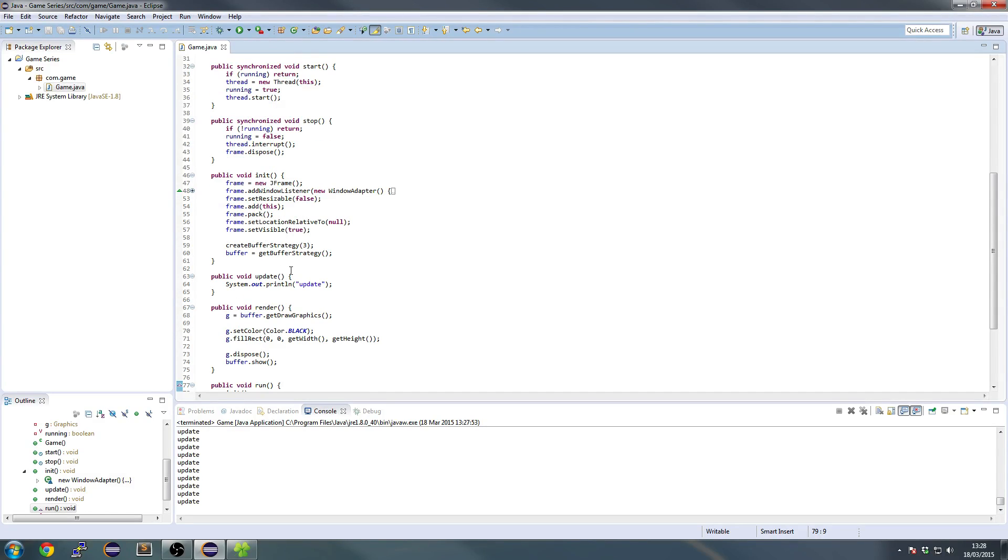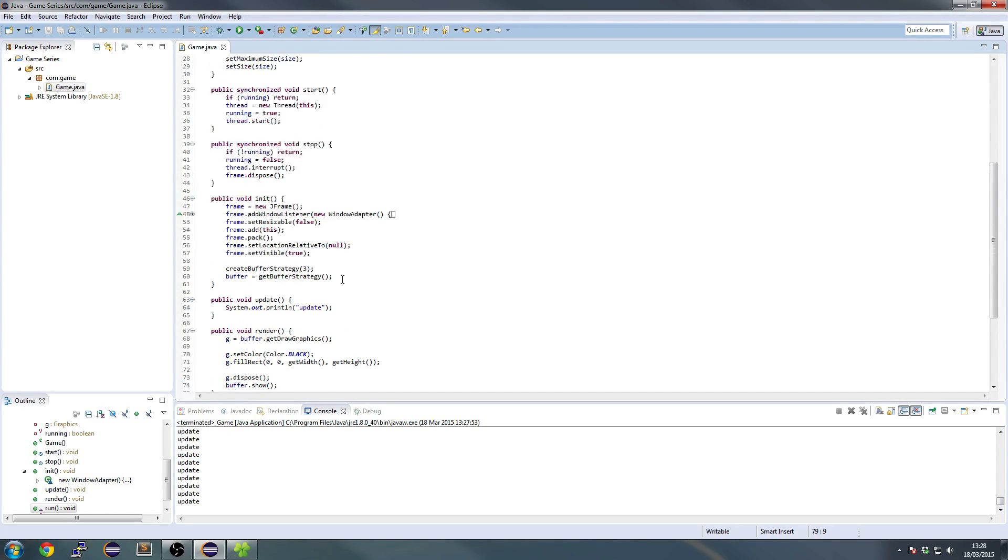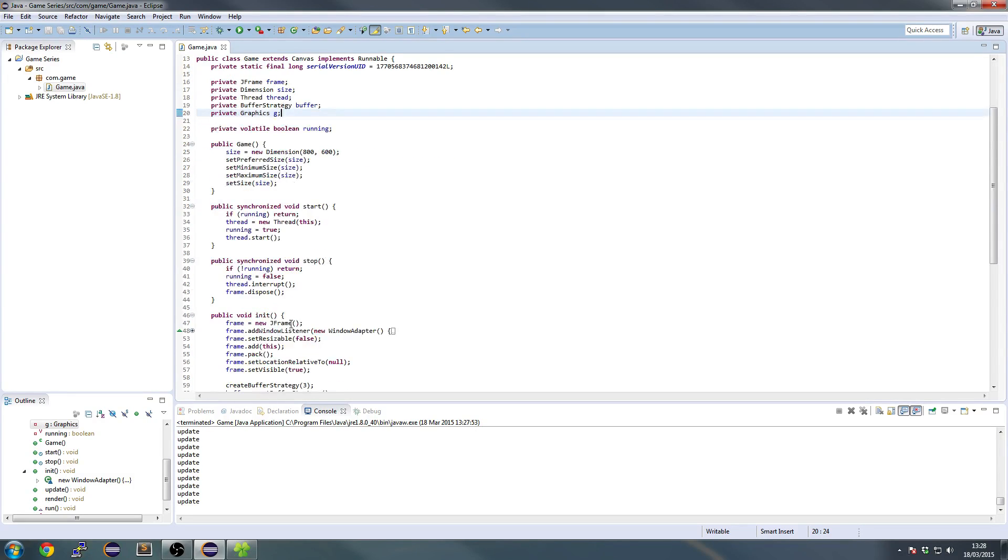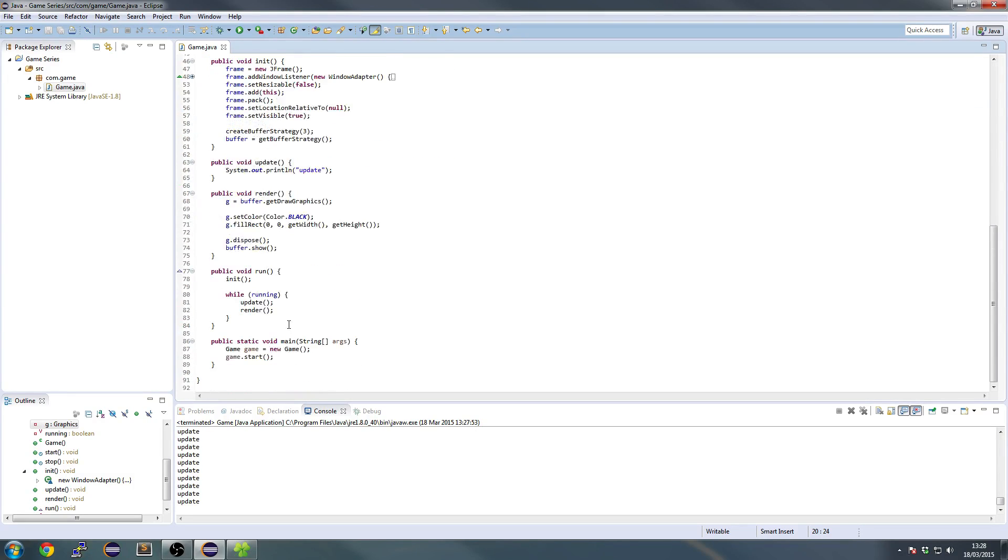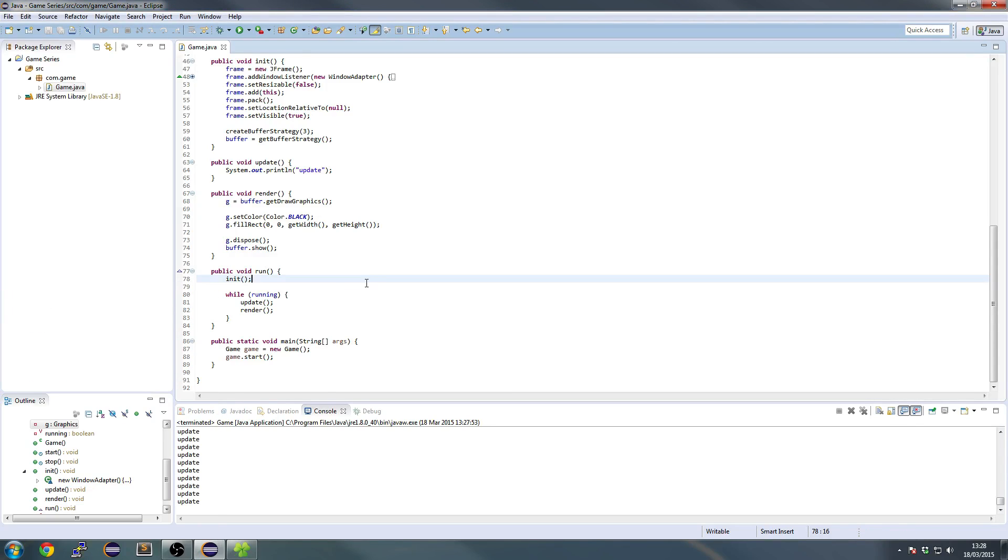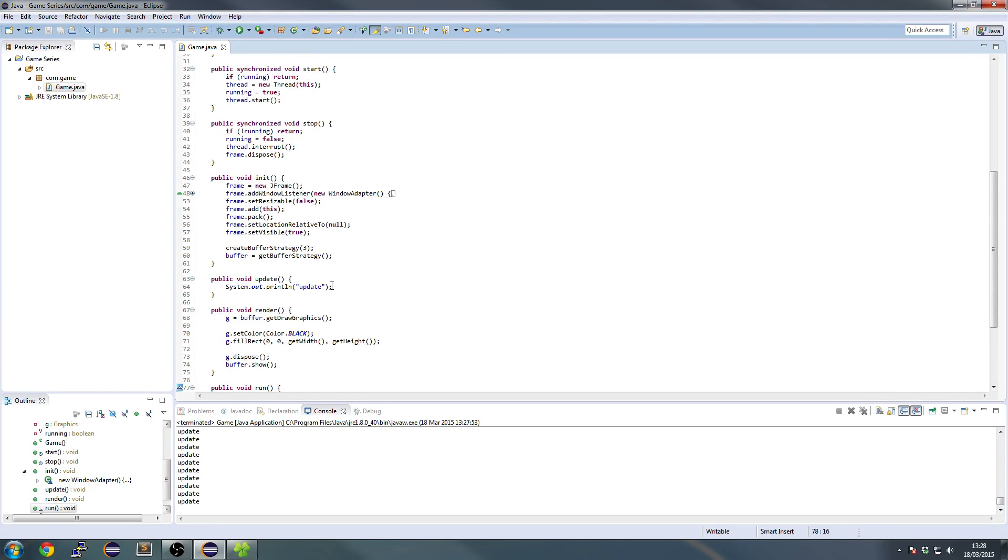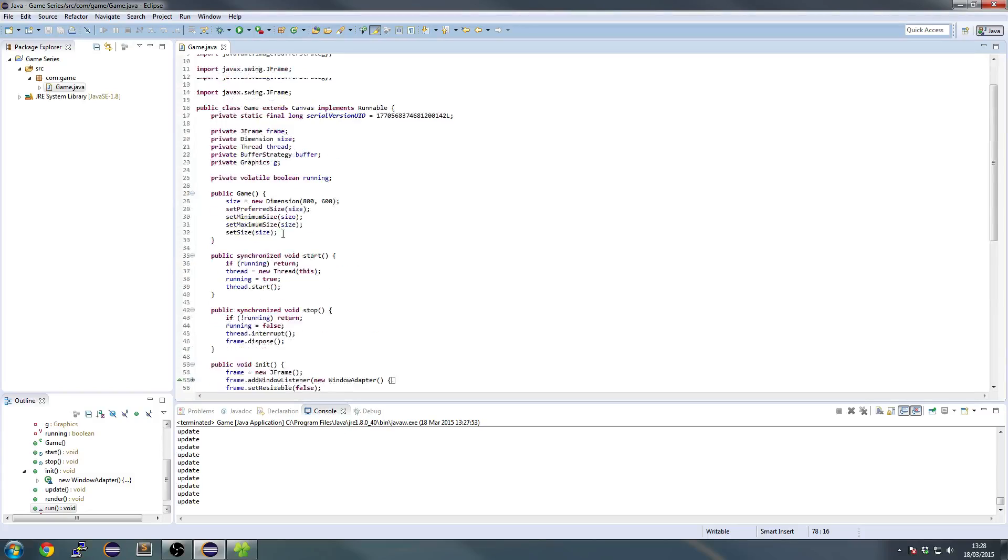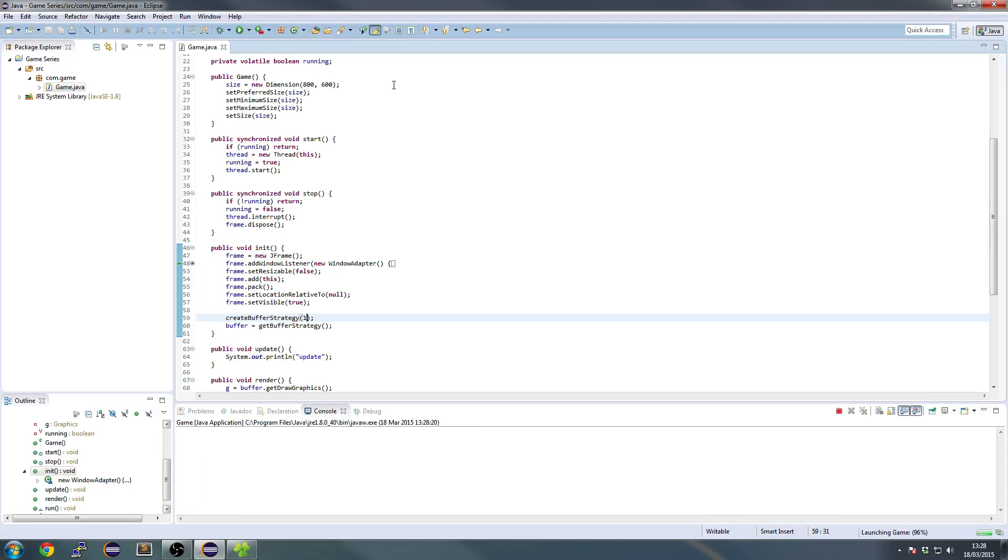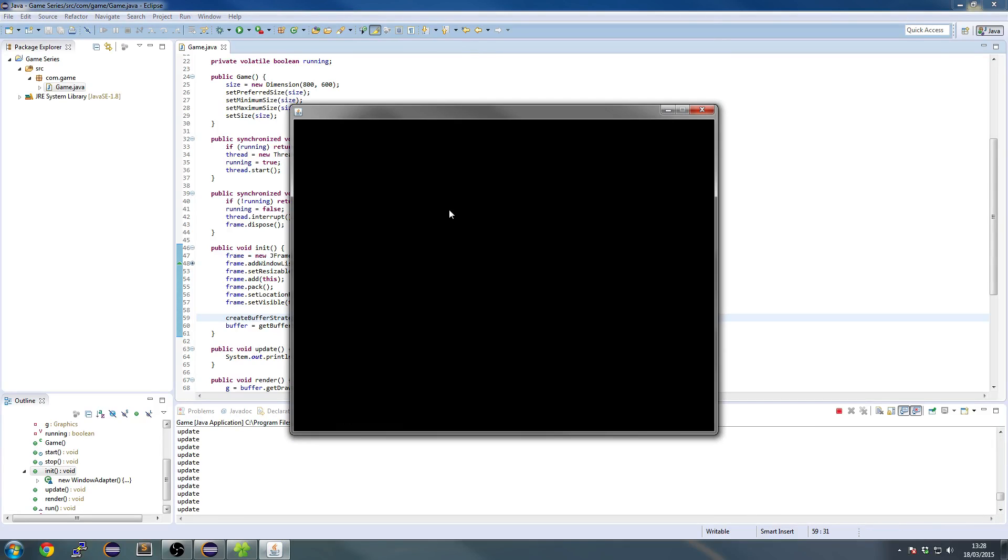So basically what we have is in our, we have something called a buffer strategy and our graphics handle, and the buffer strategy is basically, if we didn't have it, it would flicker a lot. So I can probably show you that if we go back to this create buffer strategy and we set it to 1. Okay, never mind.